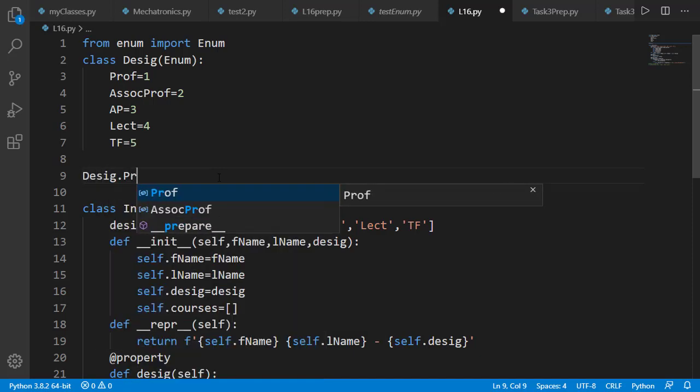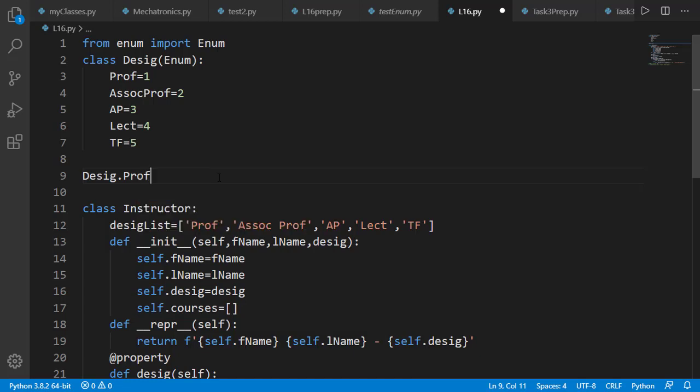And note that as I have typed pr, I am getting the IntelliSense for professor and associate professor, which I can easily select from there. Let's check the type of Desig.Prof.